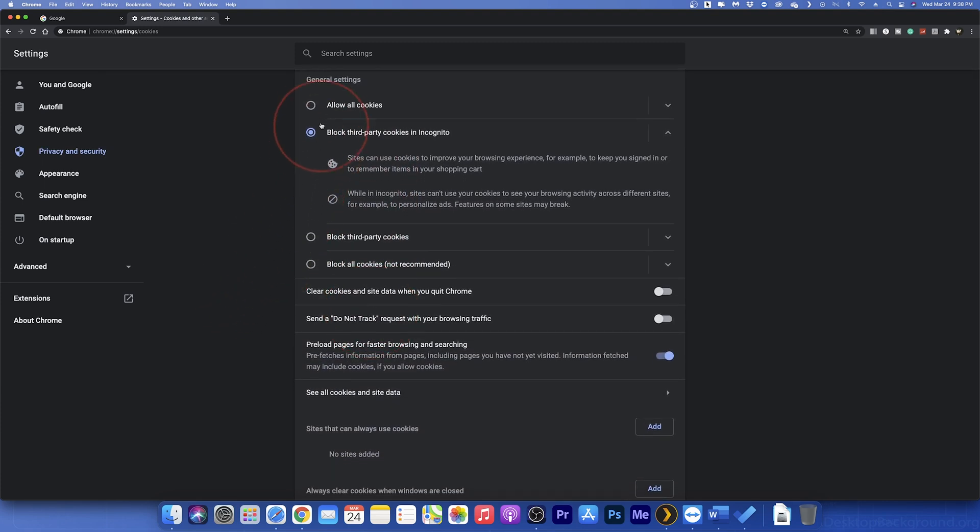The top option is to allow all cookies from every website. This is nice because it can help pick up where you left off on a site, load items quicker, personalize ads, and remember saved input. The next option is what I personally use. This blocks third-party cookies while you're in incognito mode. This will allow cookies when I'm browsing normally, but if I'm in a private tab, it will block certain cookies in there.